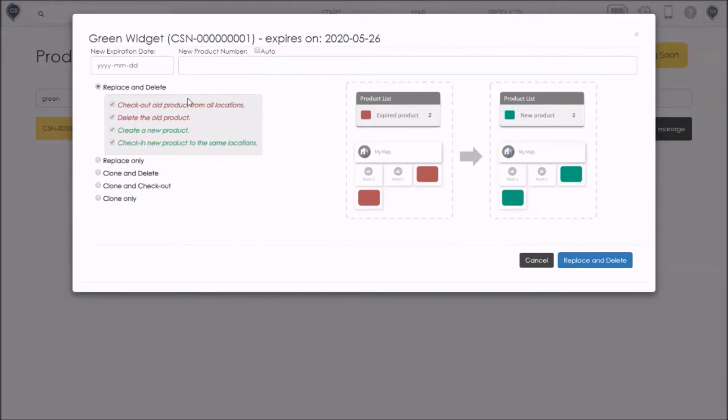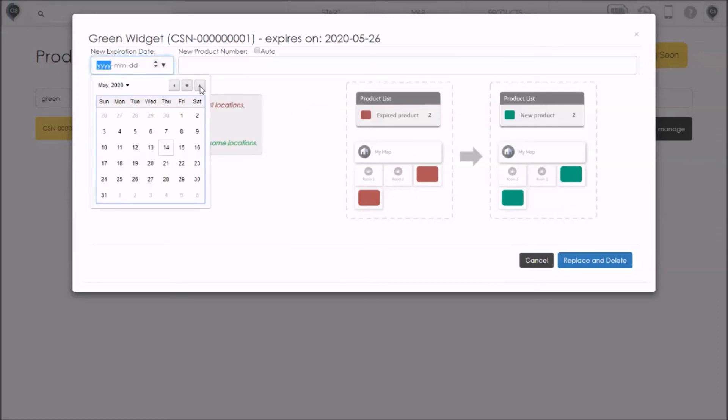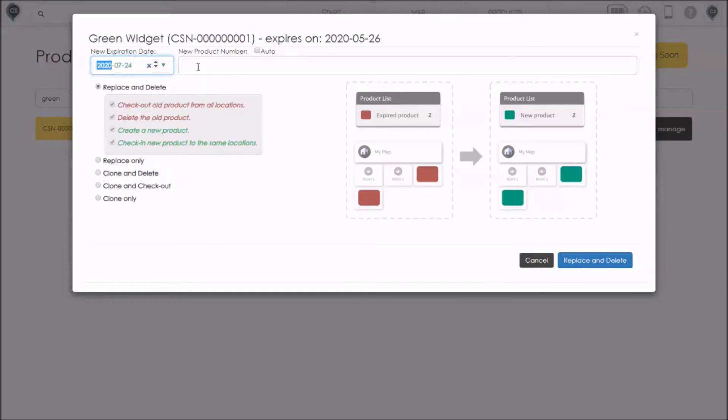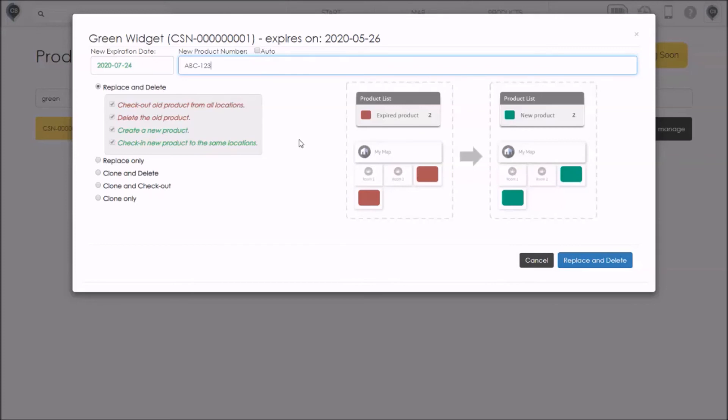Remember, this option is going to replace the expired, or in this case, the soon-to-be expiring product with a new one. It will delete the old product and it will check the new one into all the correct locations. So let's set the expiry date for a few months from now, maybe July 24th. And the new product, let's give it a generic product number, let's say ABC-123. Remember, we could also have CyberStockroom automatically generate a code for us if we tick this box up here. Okay, so everything looks good. Let me click on Replace and Delete.